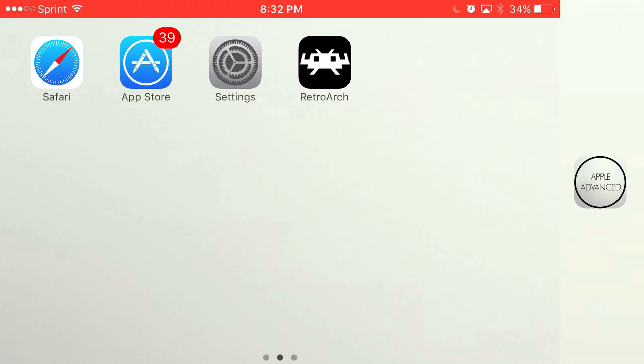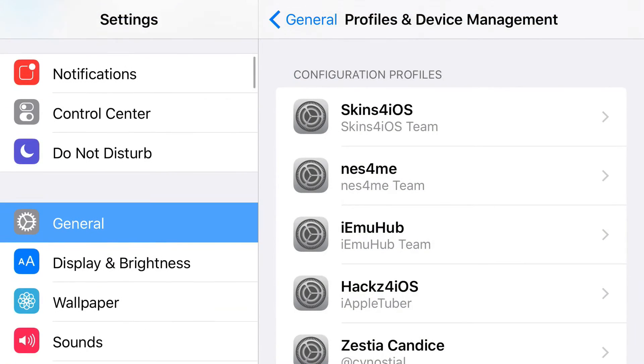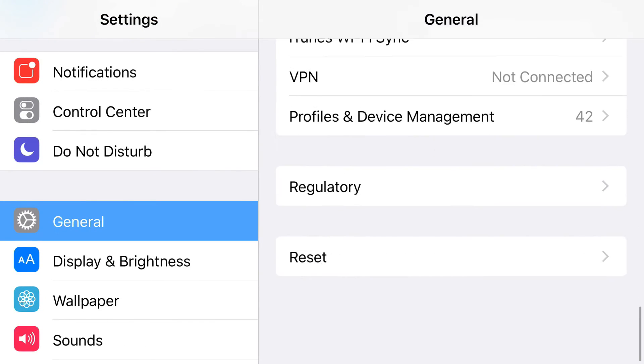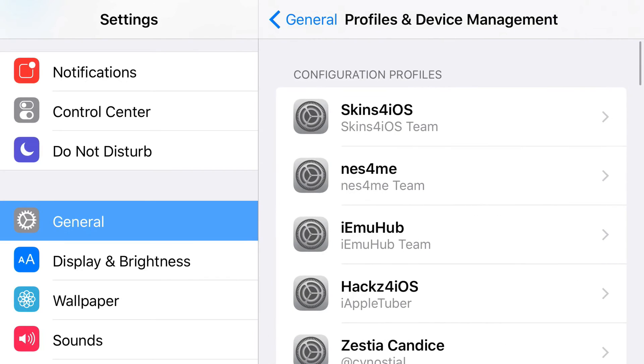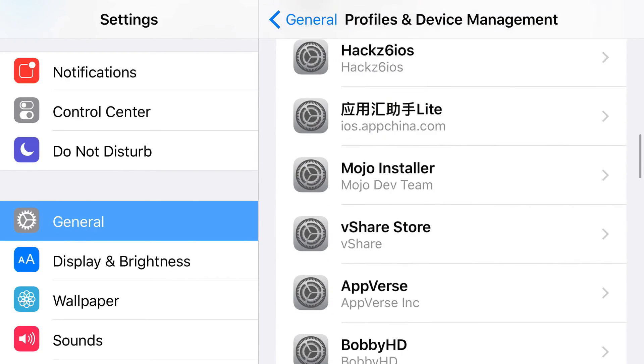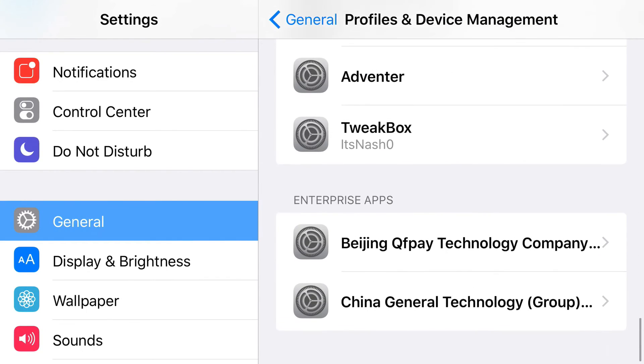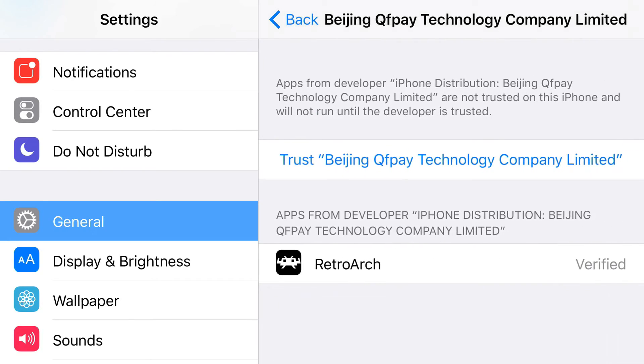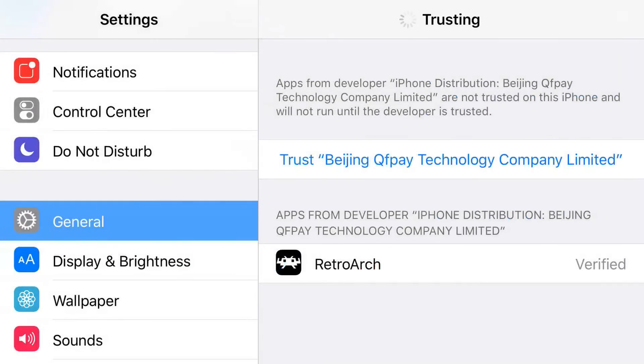Go to Settings, then General, then Profiles & Device Management. Once you're there, scroll all the way down and tap on the enterprise app that belongs to RetroArch, which should be this one here. Press trust, then press trust one more time. And there you go.